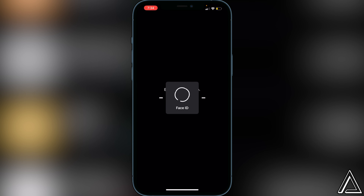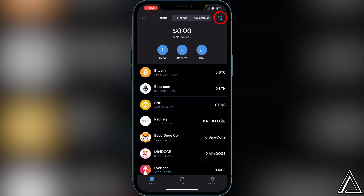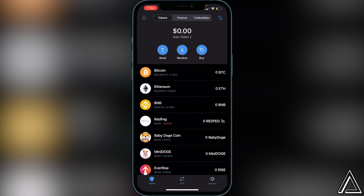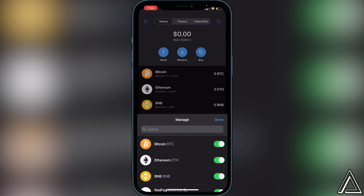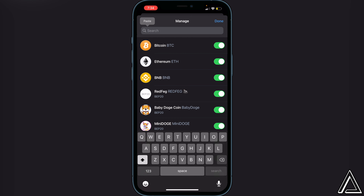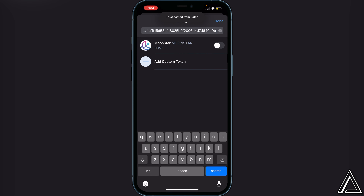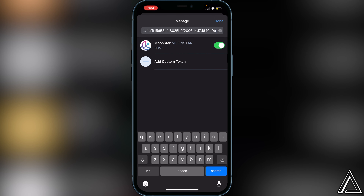Open Trust Wallet and navigate to the top right of your screen where you see the two lines and two circles. Click on that, and in the top search bar paste that contract address. Once that's done, enable the Moon Star token and click Done.